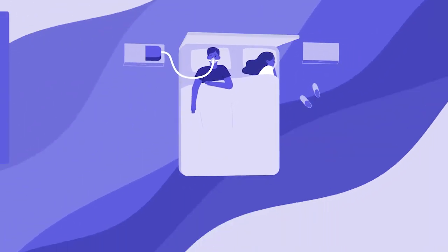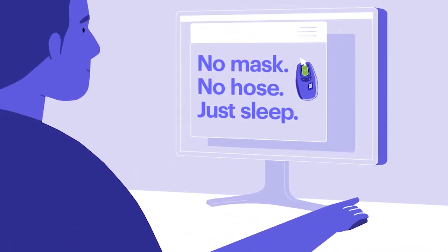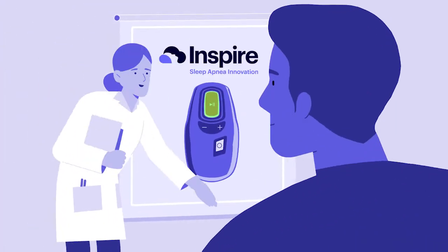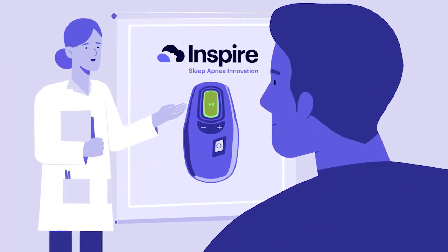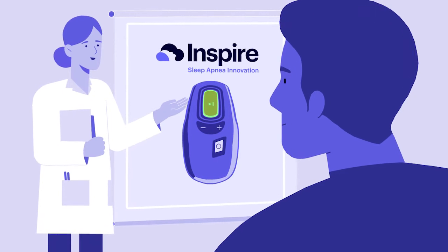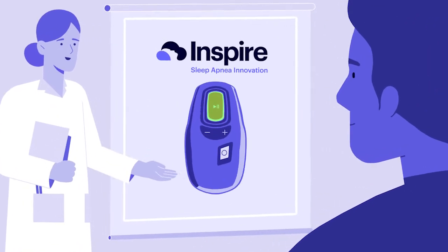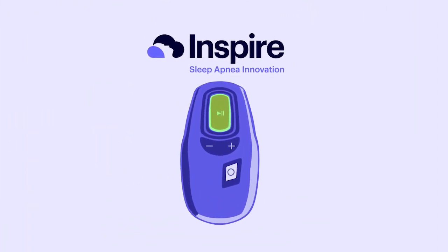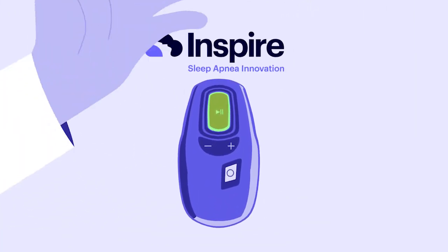Then, Mike found out about Inspire. Inspire is the only FDA-approved obstructive sleep apnea treatment that treats the root cause of sleep apnea with just the click of a button.